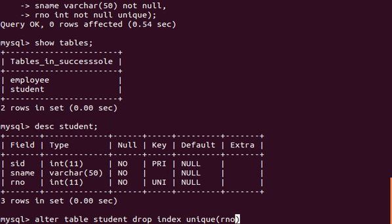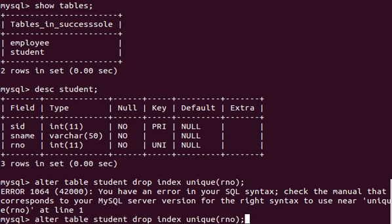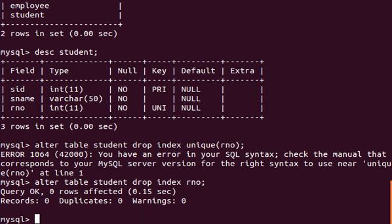Sorry guys, I just did the Oracle syntax there — that doesn't apply here. This is MySQL. The correct syntax is 'DROP INDEX' followed by the attribute name 'rno'. Press Enter and it's done. Let's verify with 'DESC student' — and you can see the unique key field is now blank, so it's gone.